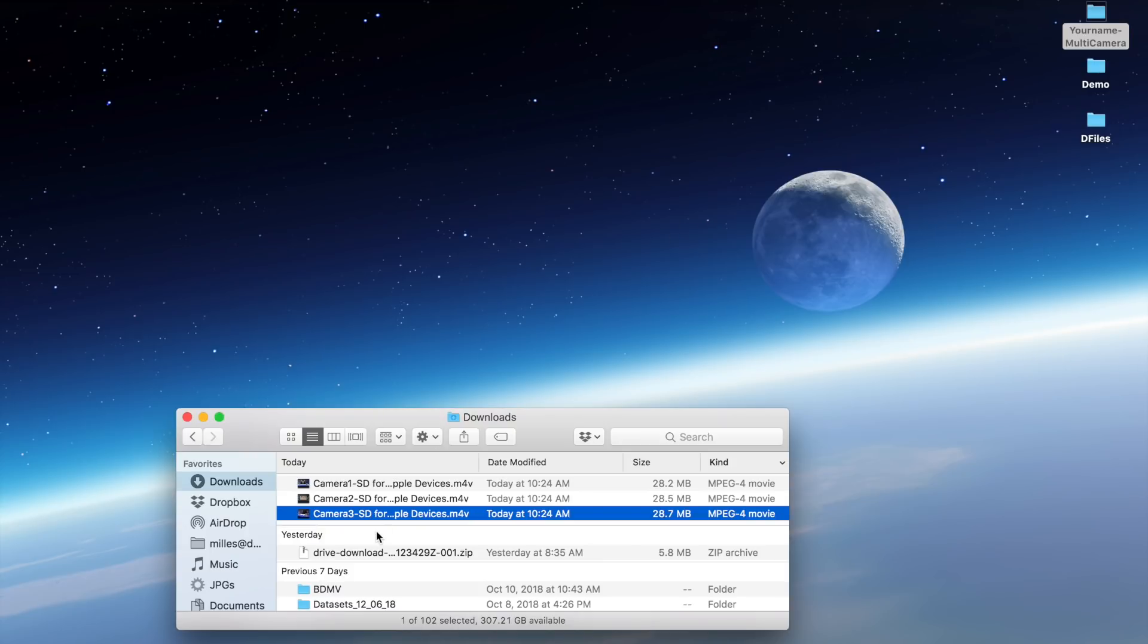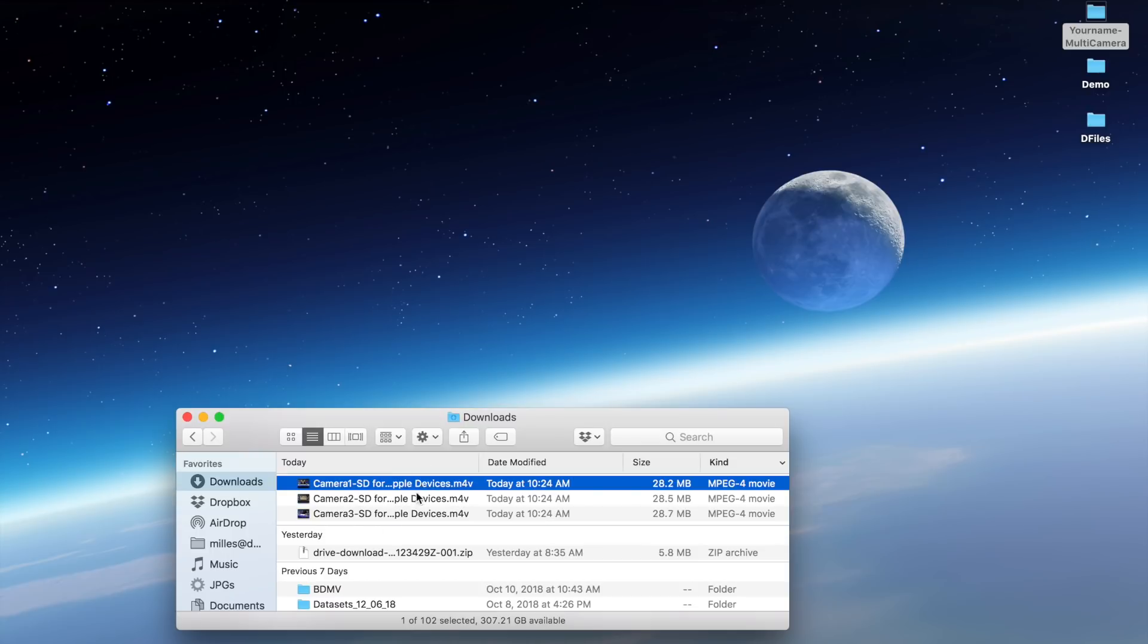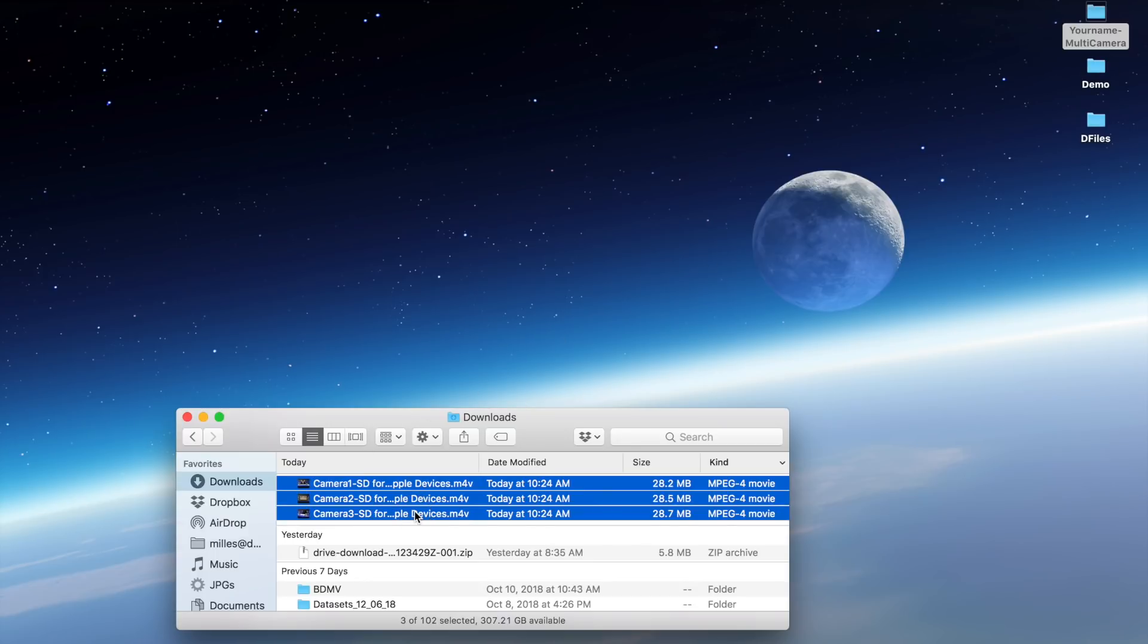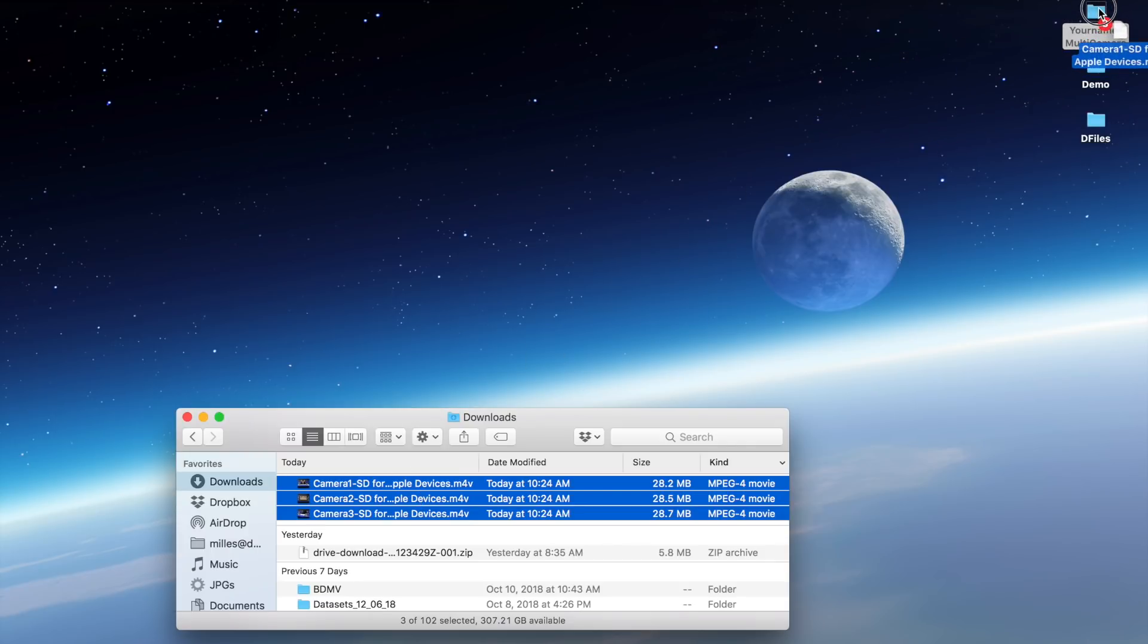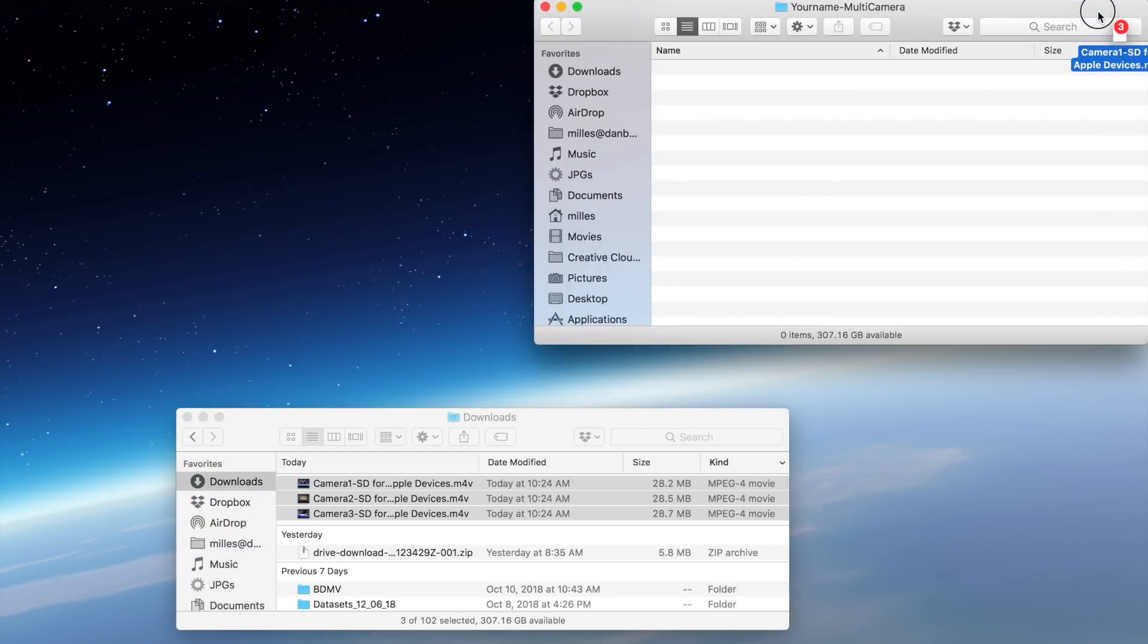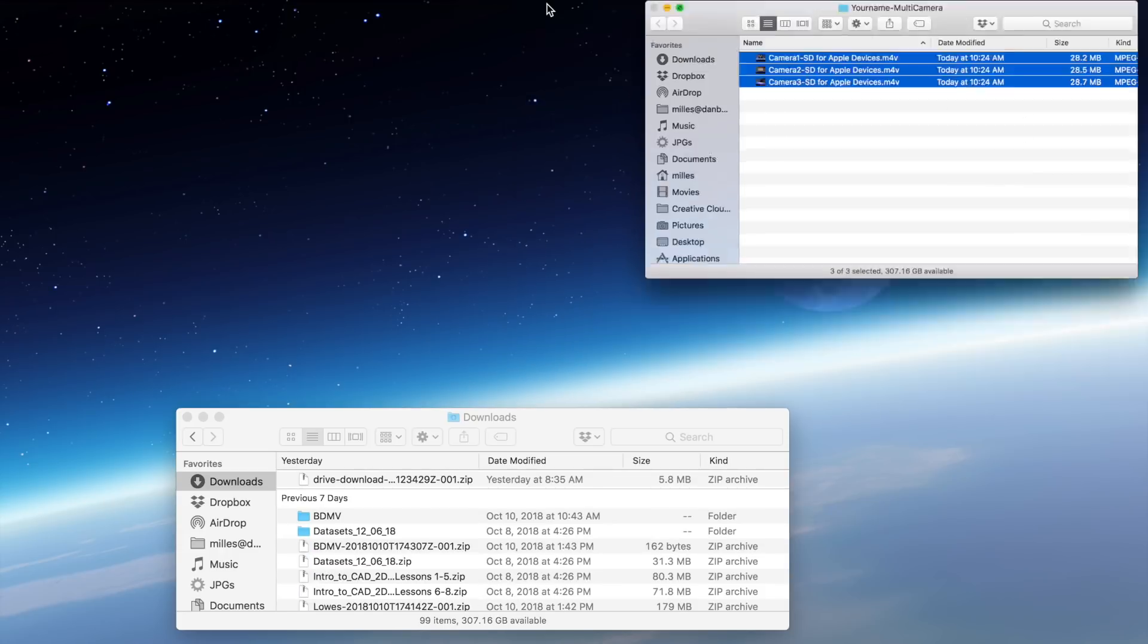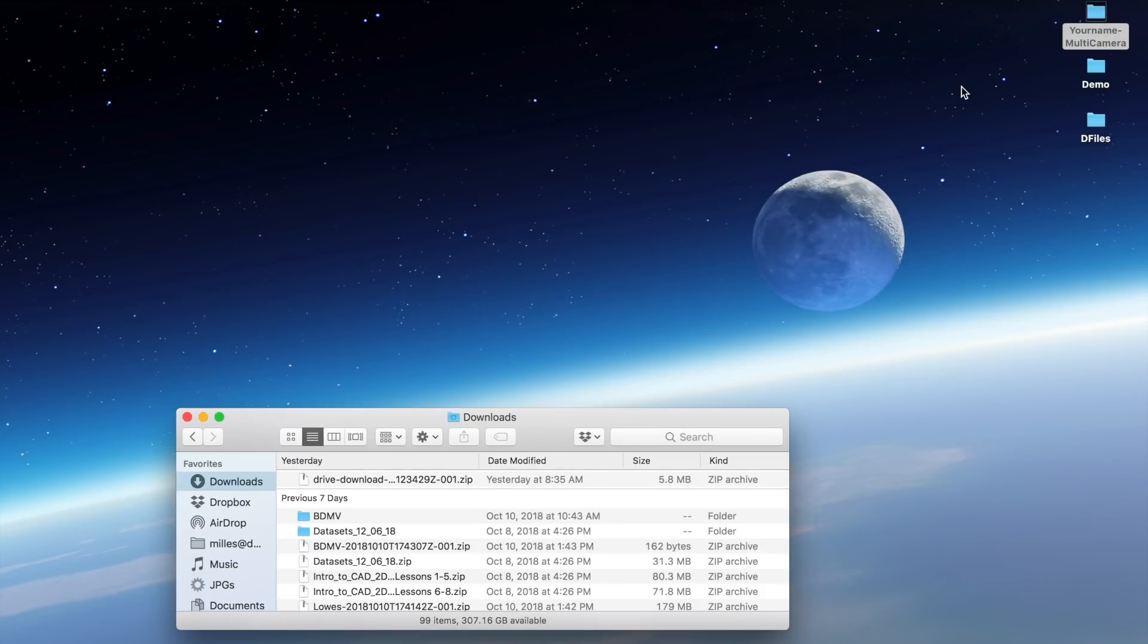I'm going to then select my video files, and I can either select them one at a time and drag them in, or I can select the first one, press shift, and select the last one and drag them in. So I'm going to copy these files from my downloads folder into the folder that I create on my desktop.